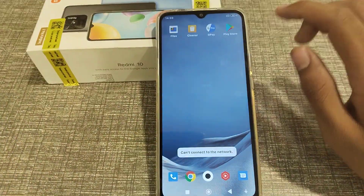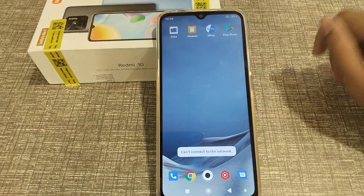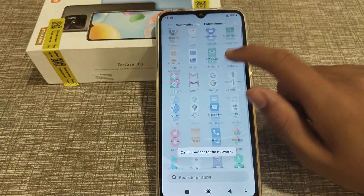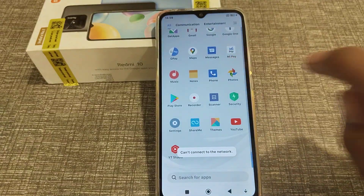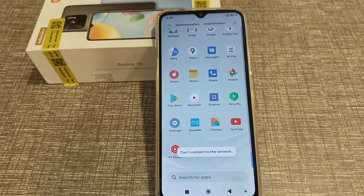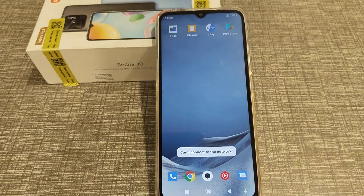Now you can see there is no password or pattern on your Redmi phone. I hope you have understood how to turn off the screen lock pattern. Thank you for watching. Please like and subscribe my channel. Bye!